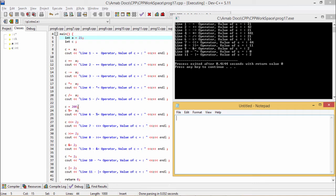Now C = 200, and C %= A means C is equal to C remainder A. The value 200 will be divided by 21 and the remainder will be assigned to C. The value of C has become 11 after this remainder operation.